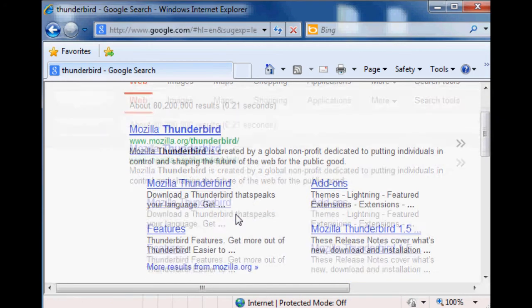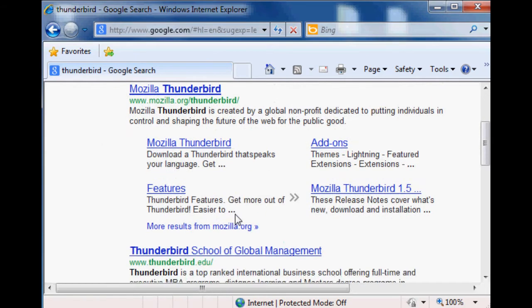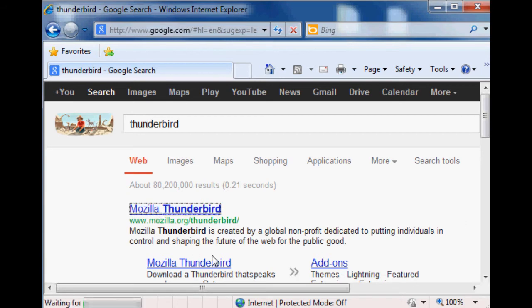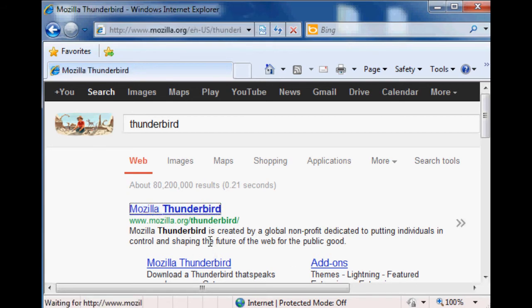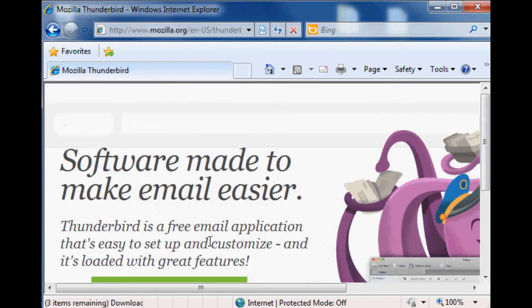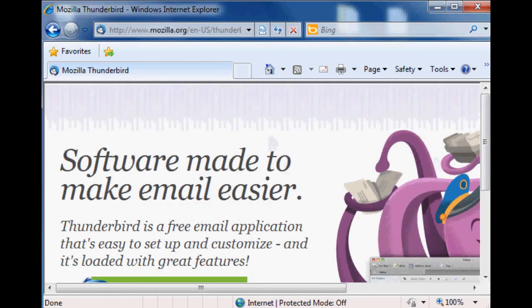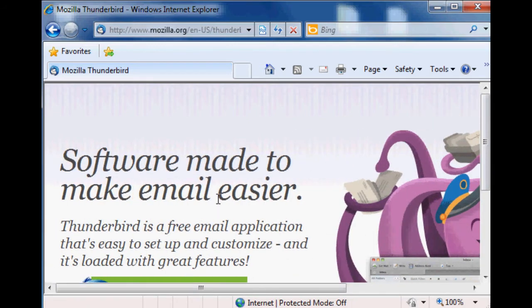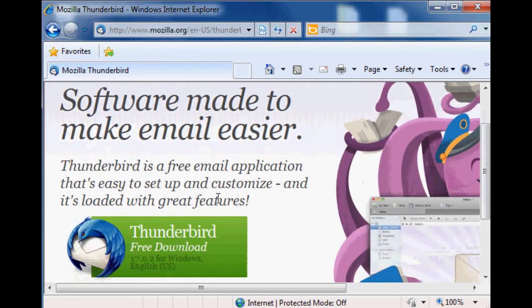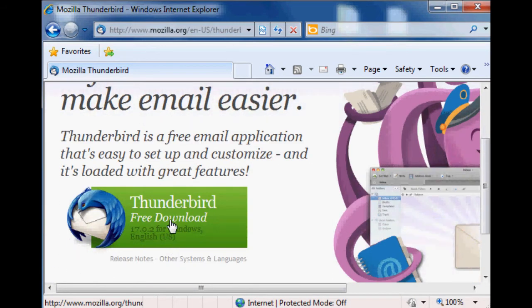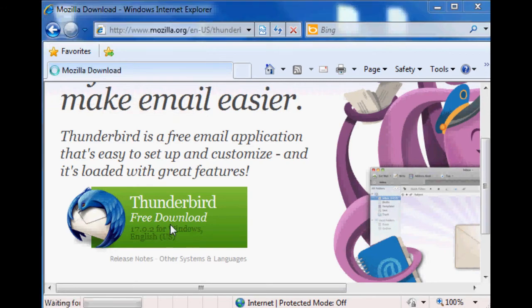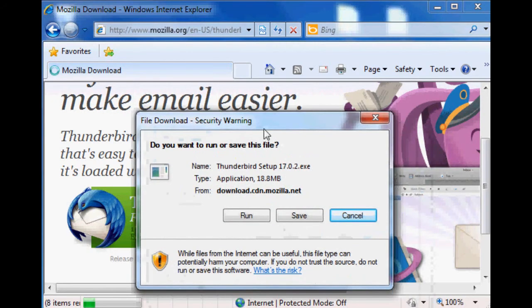So I just do a Google for Thunderbird. The first hit is mozilla.org/Thunderbird, that's the thing. And there's my octopus, I like that octopus. Now we scroll down, we see a big green button. Go ahead and click that and make it download.